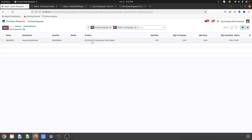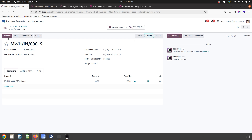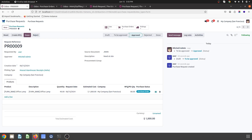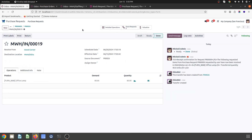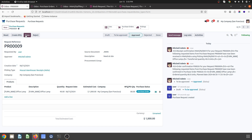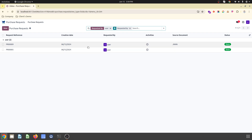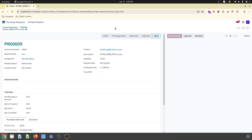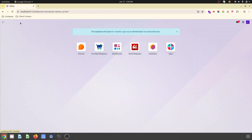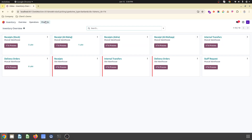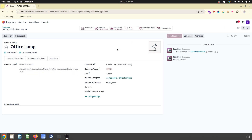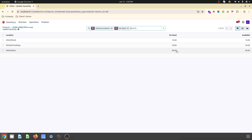I receive the items. Since this is a direct purchase request without a transfer request, I validate directly. The RFQ is now in done state in the purchase order — I have received all the quantity. The purchase request is marked as done. Checking my stock report by product for Office Lamp, I can see 130 units total — Al-Multaka has 40 and ITRA has 80, because ITRA purchased 80 units recently from this request.